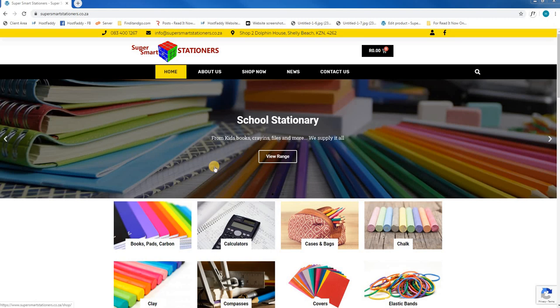Welcome to the Host Value tutorial on how to log in to your website. First, we will open our web browser and head over to www.supersmartstationist.co.za.